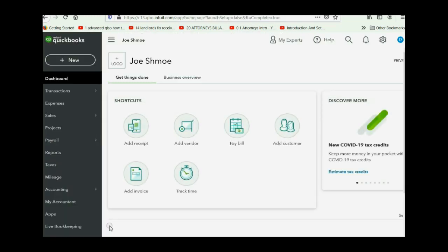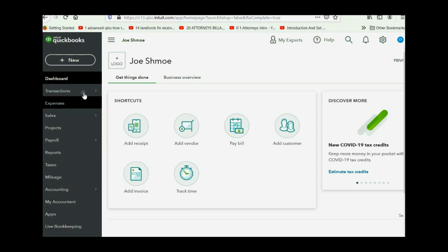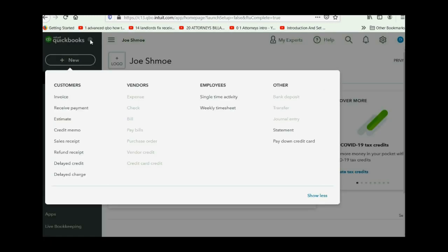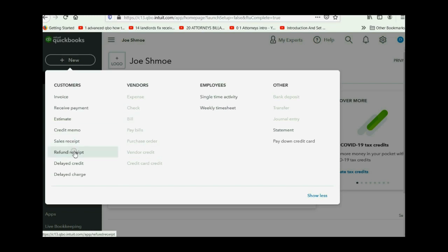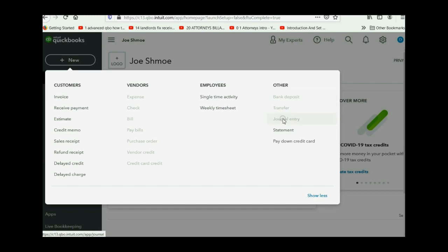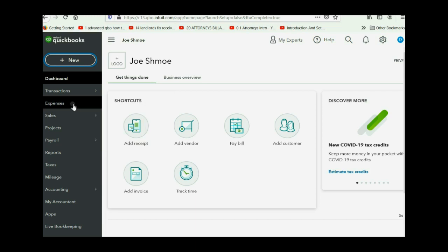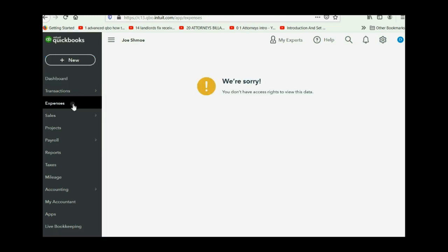So now you're the user, but you're not the accountant user, but you're the user now. And you can see when you click new, you are not able to click in any of the vendor choices because you were only given permission for the customer area. You also can't click on any bank or accounting related function. And if you notice, if you click expenses, you don't have access or rights to view this data.